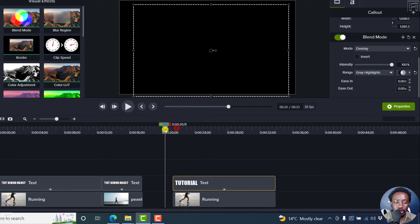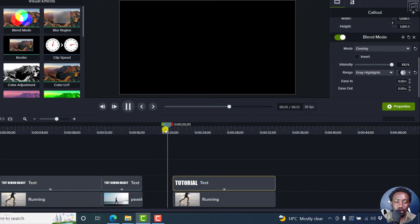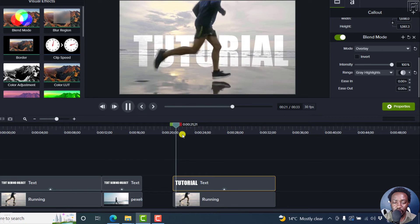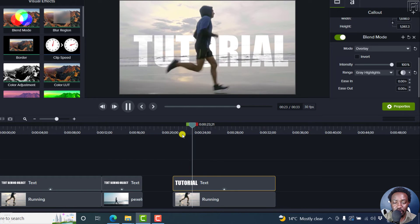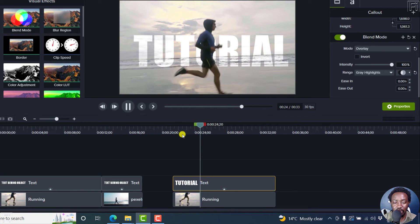And then when we come to this section, play our video, the text is behind the runner.